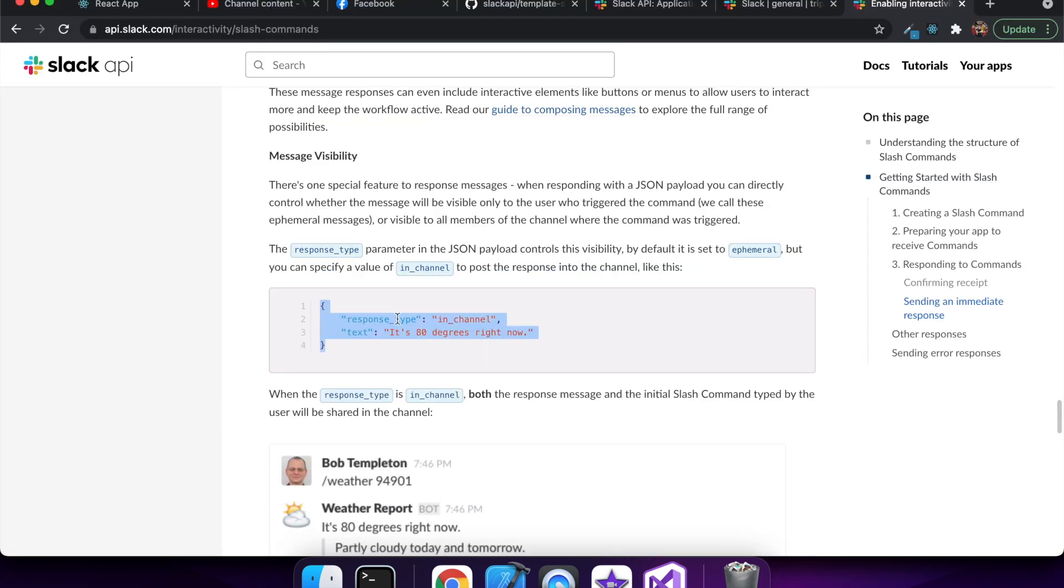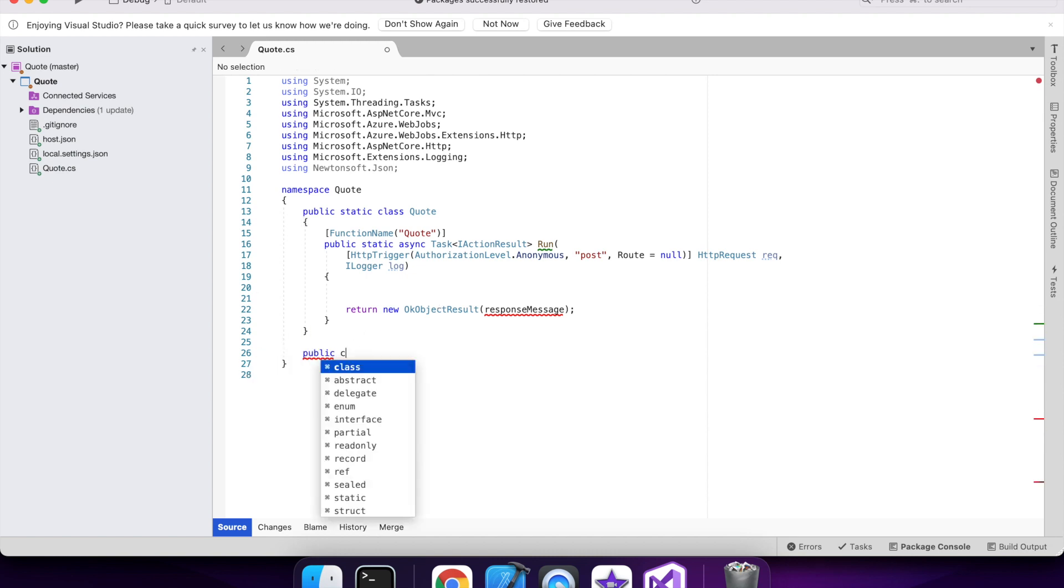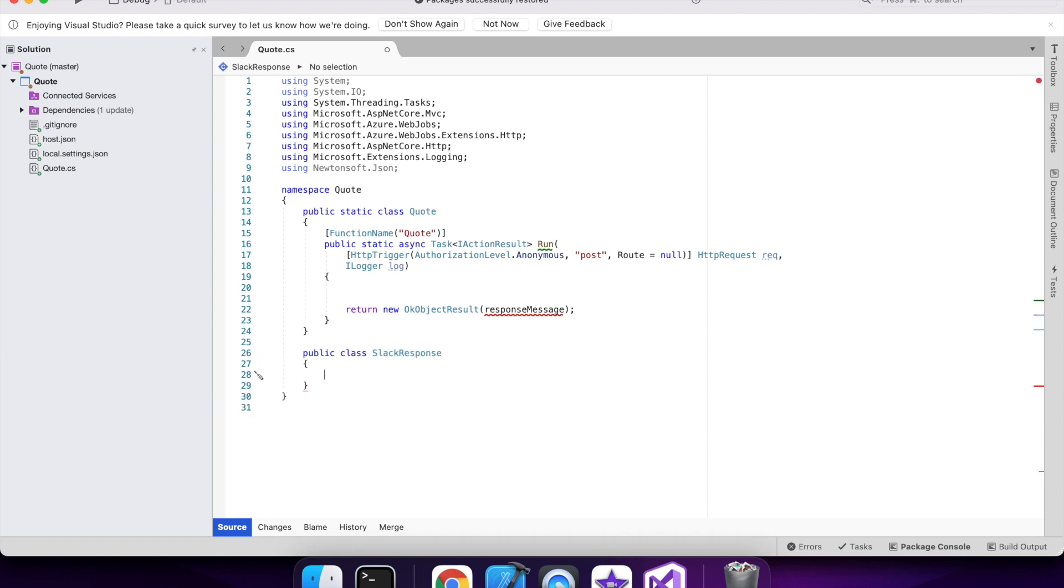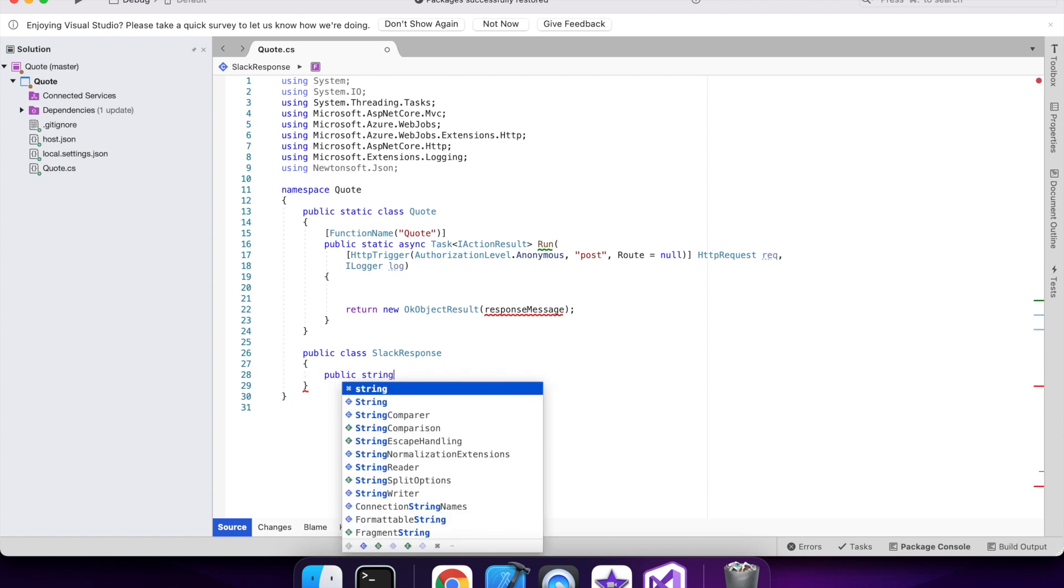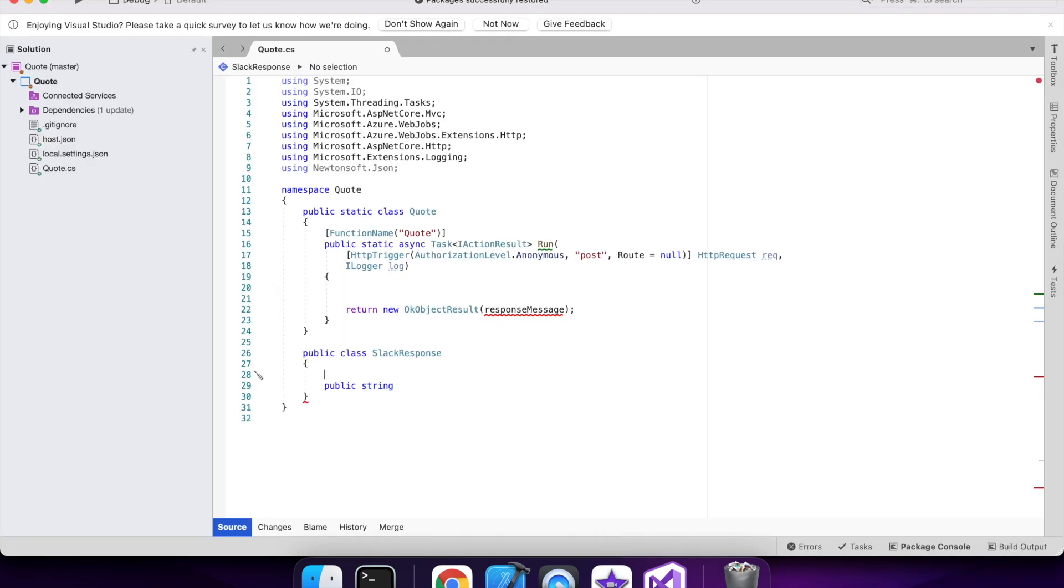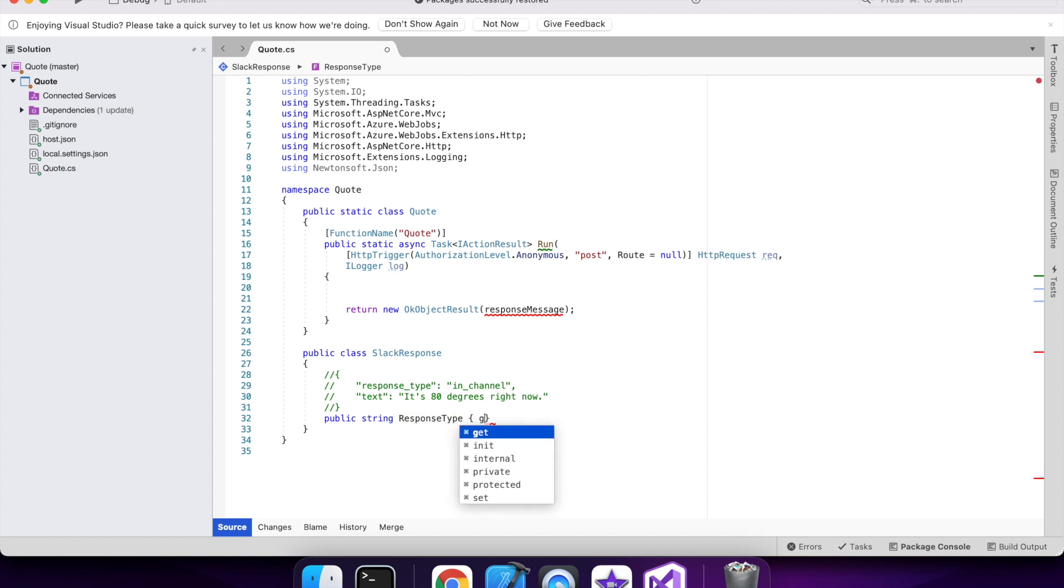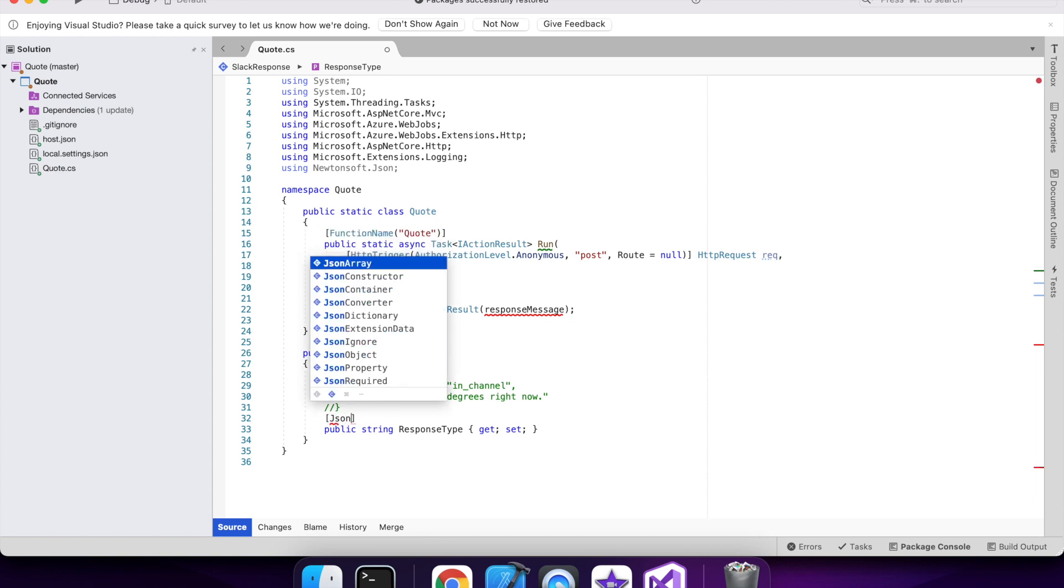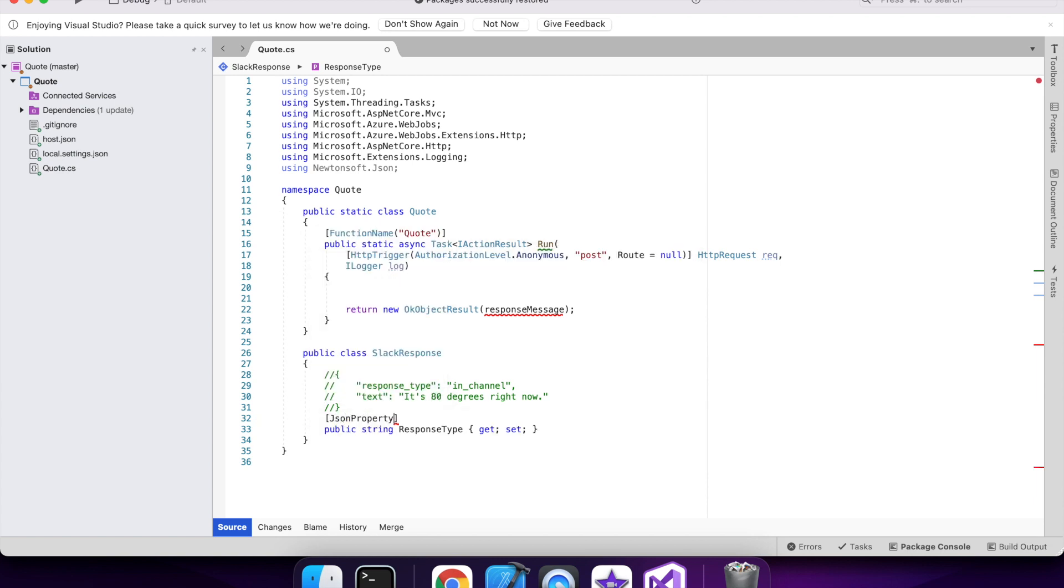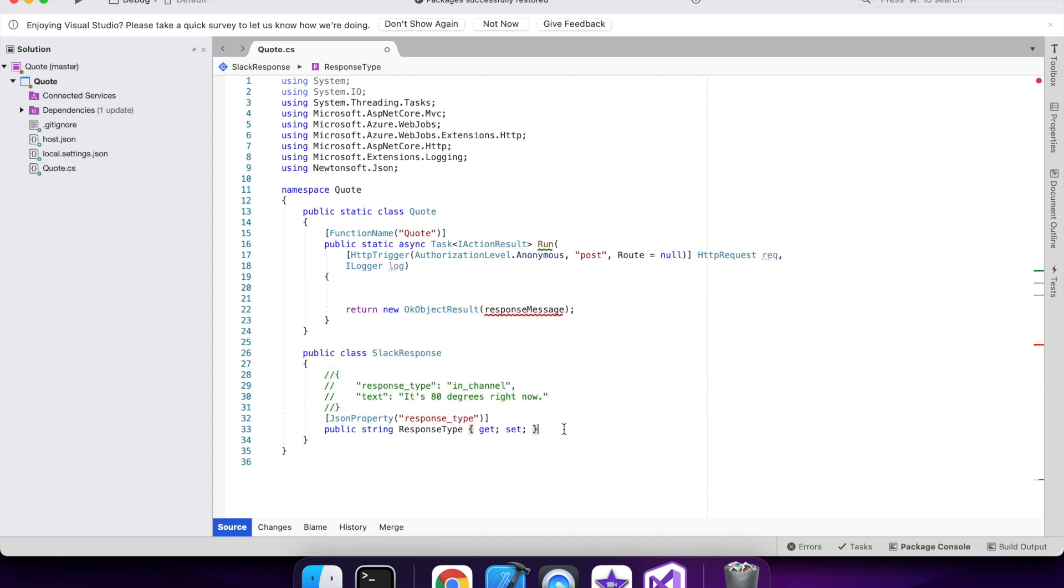And this is the response format that I need. So I need a response type, which basically says that I want to respond in the channel.